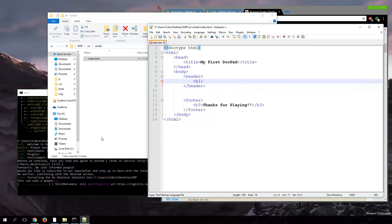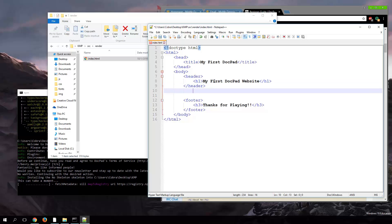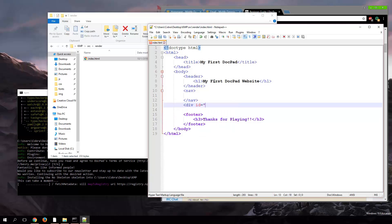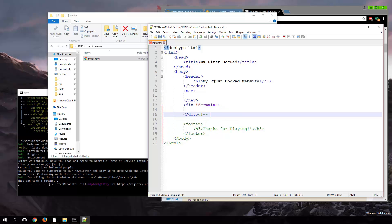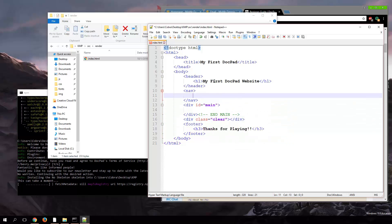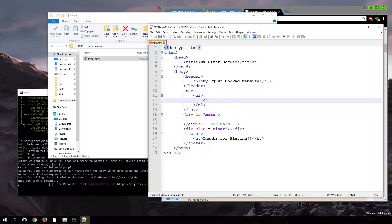I'm just throwing some markup in here and it still says it's taking a while to run. I think it's taking forever — I wonder how much of a website I can get built by the time it runs.